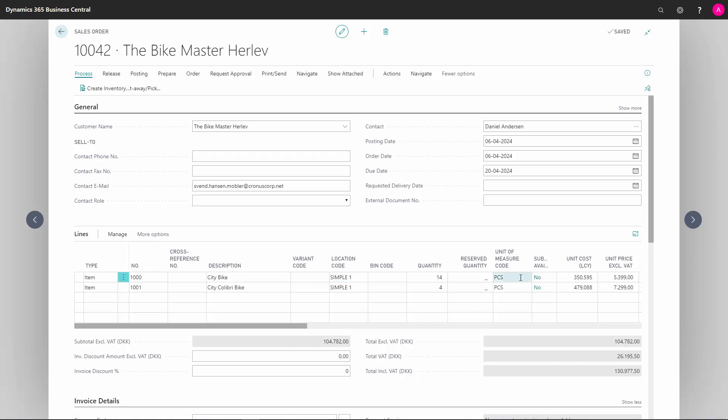In Unit of Measure code, we can change between different unit of measures, if this item is both sold in pieces and boxes, for example.